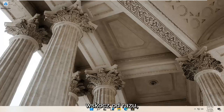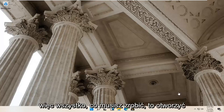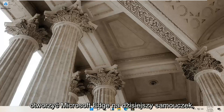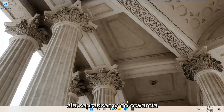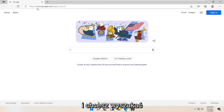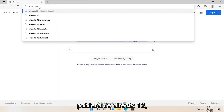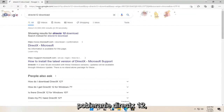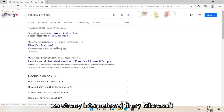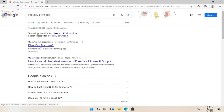And without further ado, let's go ahead and jump straight into it. So all you have to do is open up your web browser of choice. I'm going to open up Microsoft Edge for today's tutorial, but you're welcome to open up a different web browser if you so choose. And you want to search for DirectX 12 download. One of the best results should be from a Microsoft web page here — DirectX Microsoft.